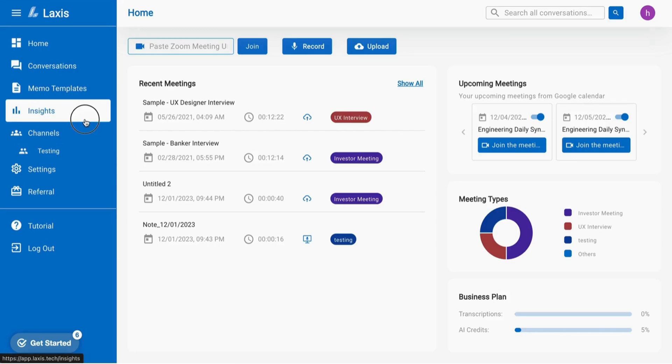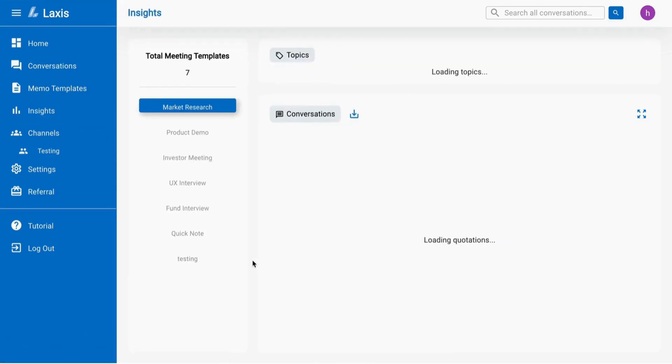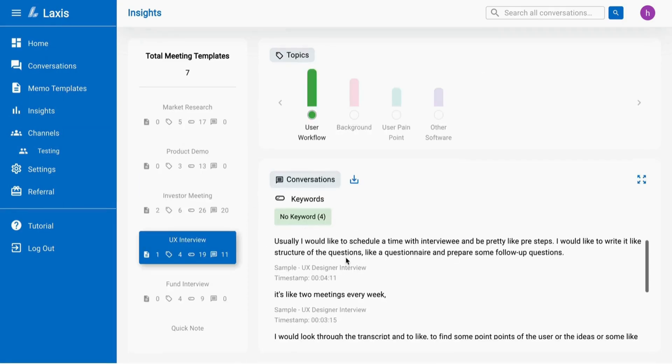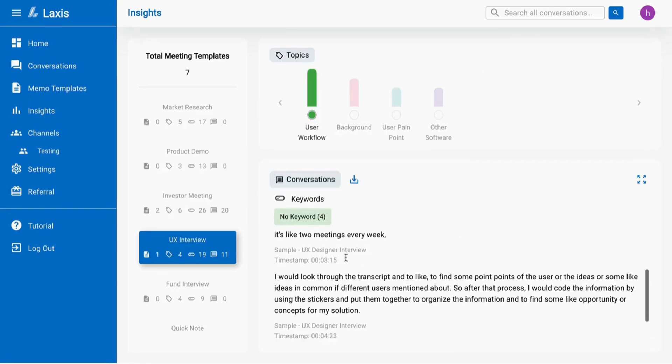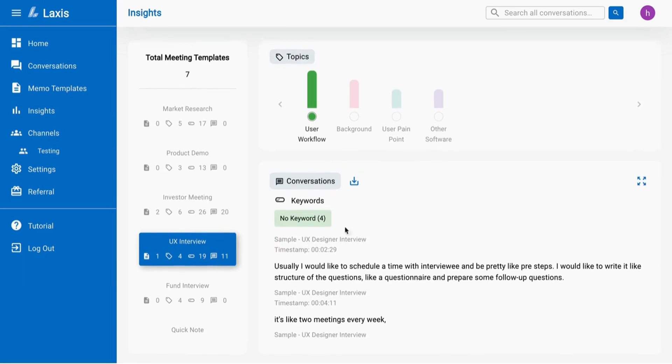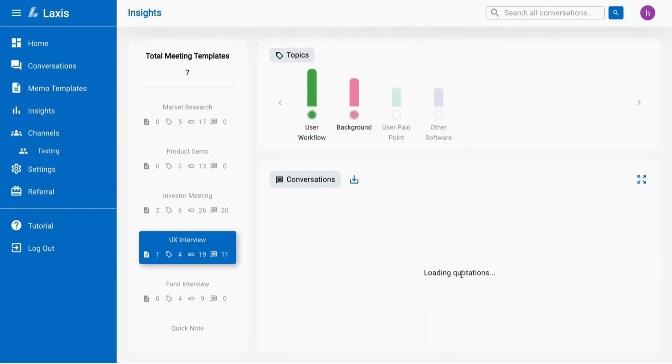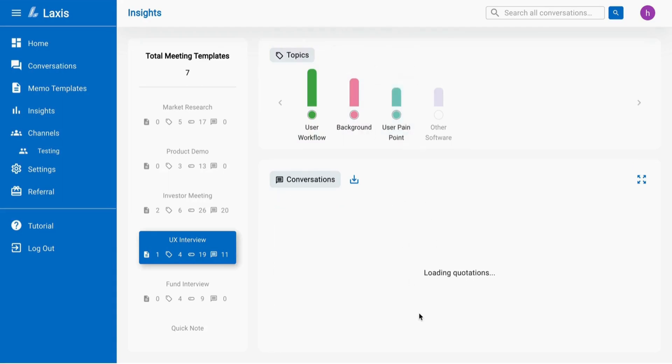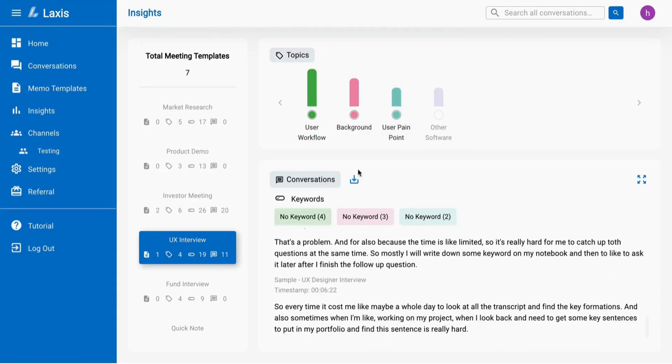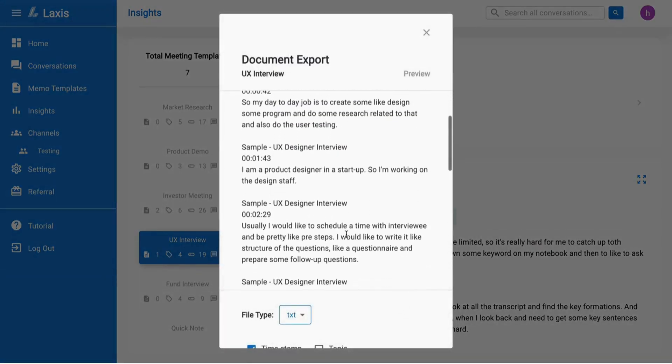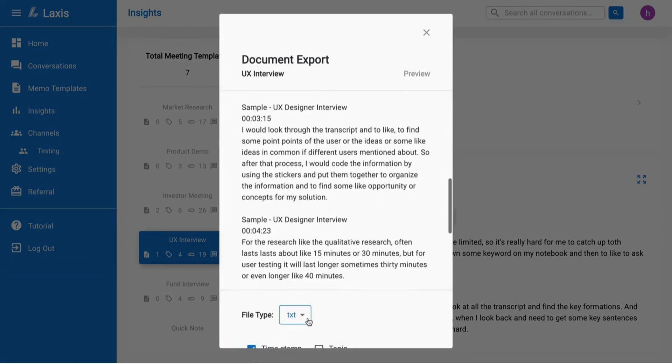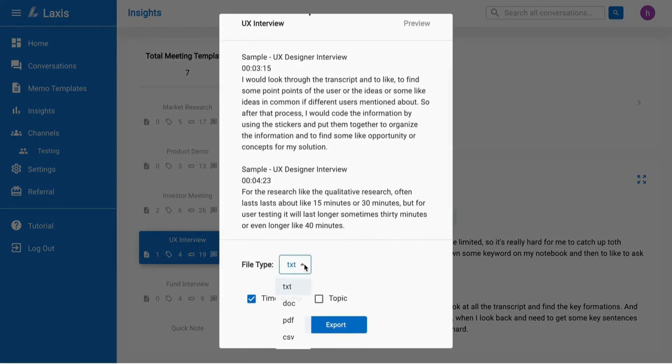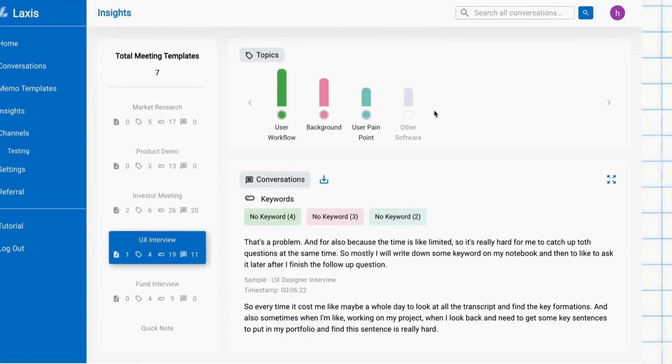Utilize the insights page for a comprehensive view of your meeting. Select a meeting template to see topics and keywords. Hover over a topic to view its frequency. Dive into the conversation section to filter by topics and keywords, facilitating easy analysis. Additionally, you can download your insights report in various file types such as Word, PDF, text, etc., with an option to include timestamps and topics using the download button.